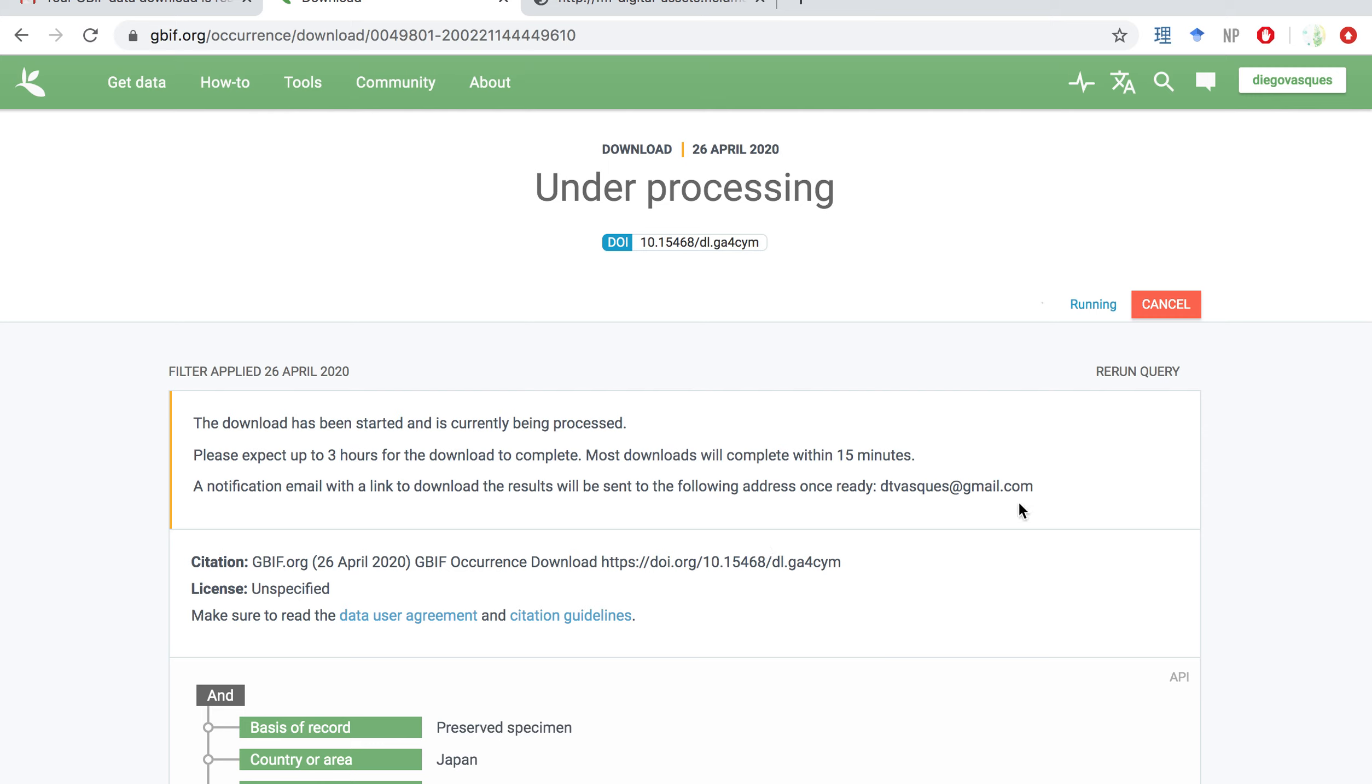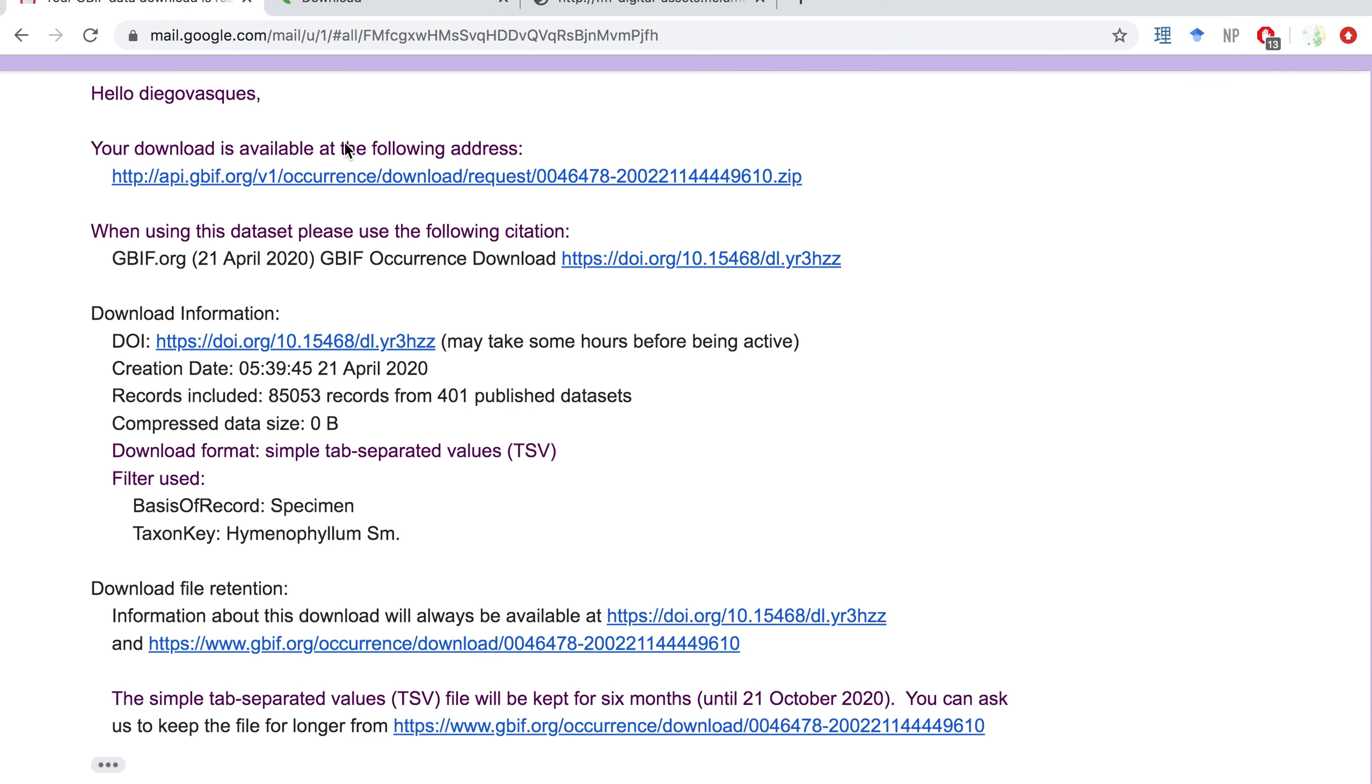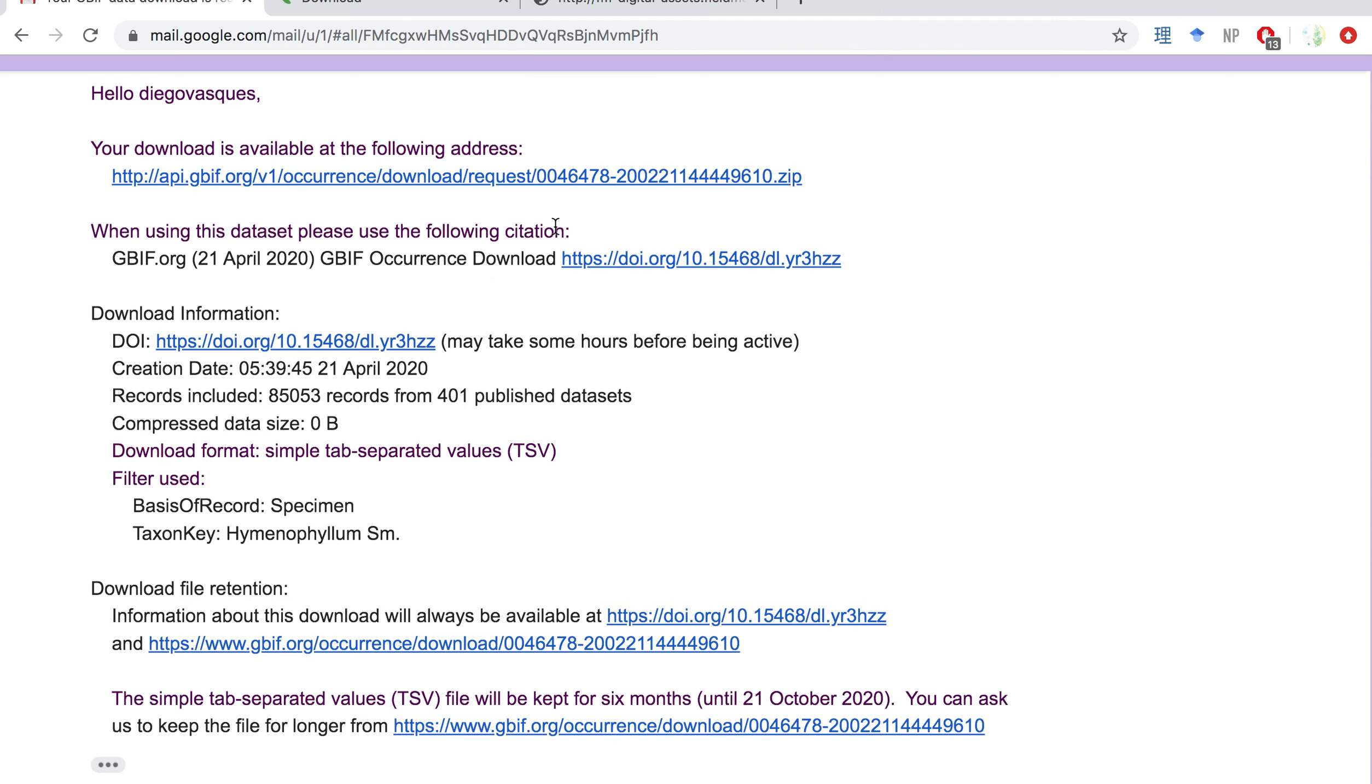But anyways, you don't need to stay on this screen. The information is going to be sent to your email. And this is an example of an email that you're going to receive. It looks like this. So you get a URL for you to download your data. And you also have a prompt here explaining how to cite the information that you're getting. So you need to put this on your paper or your report in order to properly cite the source of your data.